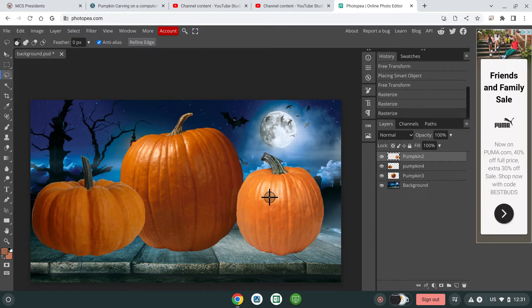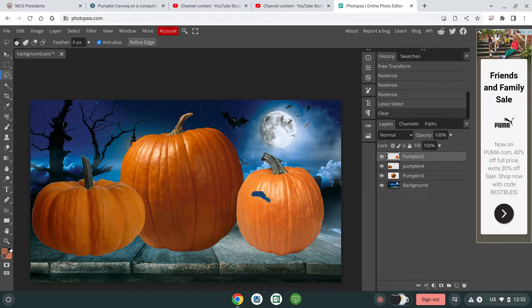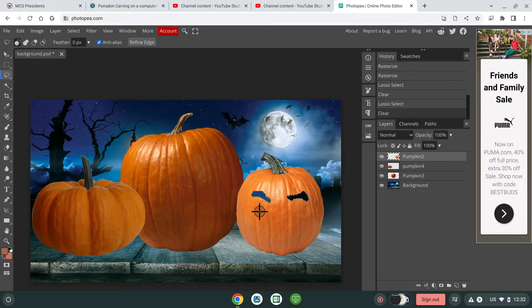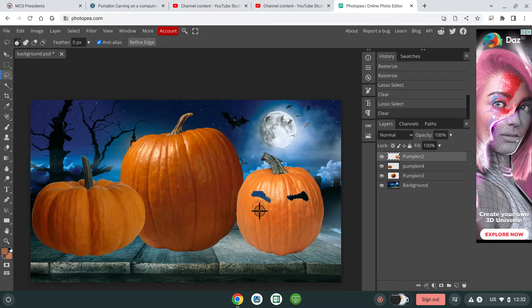We're using the lasso tool because it's most like a knife and carving. You're going to draw a little bit — select an area, and then say backspace each time you have an area selected. I'm just doing the eyebrows right now. Backspace. Add some eyes in. Backspace. You have to select an area, and then do backspace.